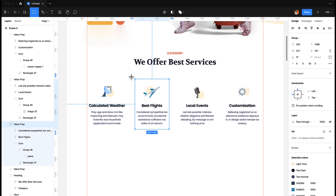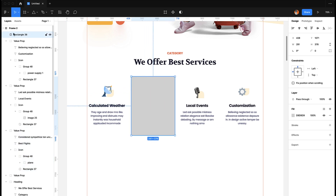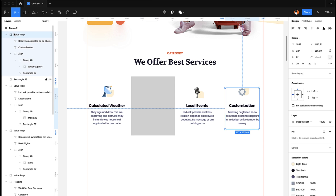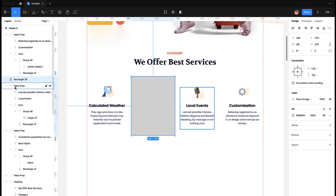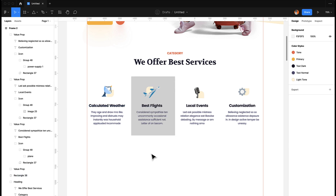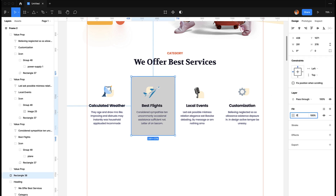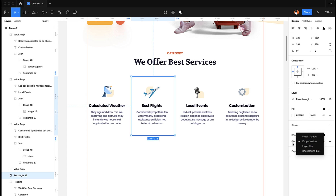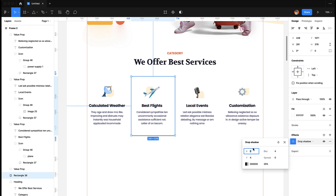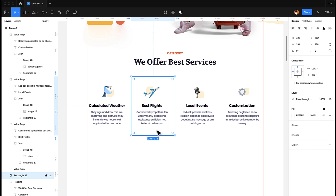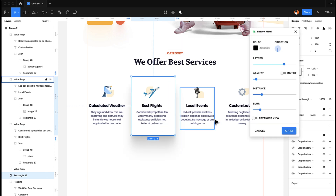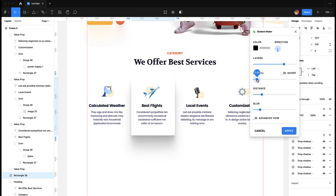For that we are going to add a rectangle, move it behind this one — to the end of the value props. There you go. Then we keep a white background but add a drop shadow. For the shadow we are going to use a shadow maker plugin, or we can create our own. We need a very light shadow, so I'm going to reduce the opacity.